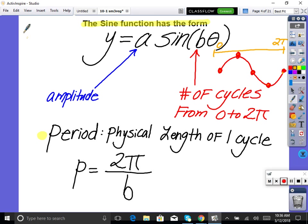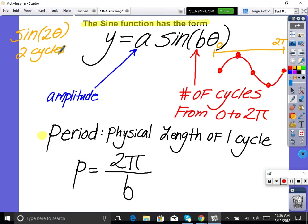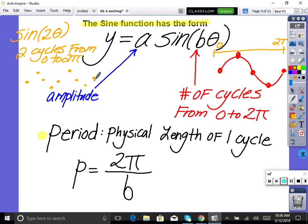For sine of 2θ, that literally means there are two cycles from 0 to 2π — zero, max, zero, min, zero, then again zero, max, zero, min, zero. If I put a 3 in, there will be three of those from 0 to 2π — they're getting squished in, fitting more in.